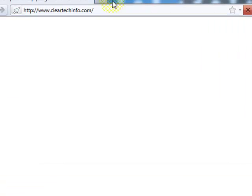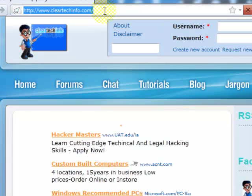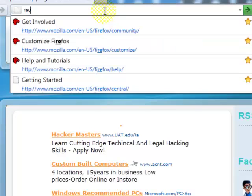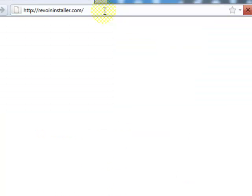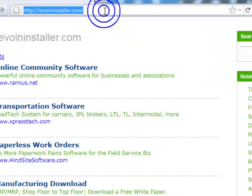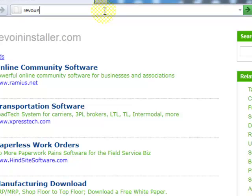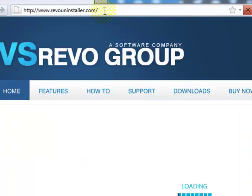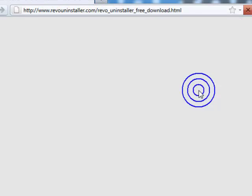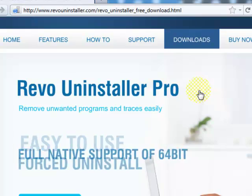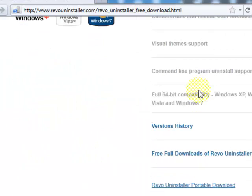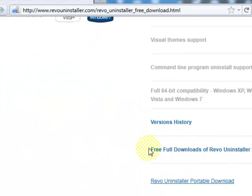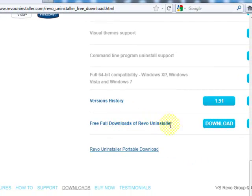Number two, download two programs. First program is Revo Uninstaller. It's free. Go to RevoUninstaller.com, click downloads, go all the way down, say free full downloads of Revo Uninstaller, click download.